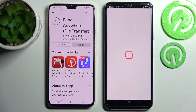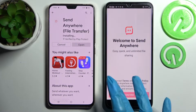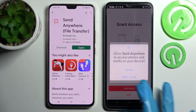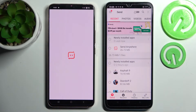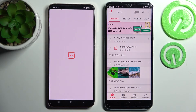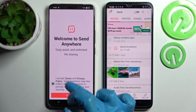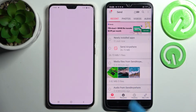Now you need to click on I Accept, then Confirm, Continue, and Allow. After that, do exactly the same on the other smartphone: I Accept, Confirm, Continue, Allow.